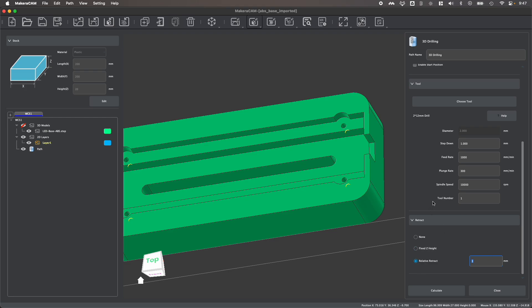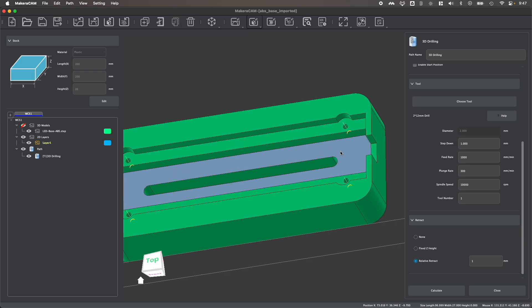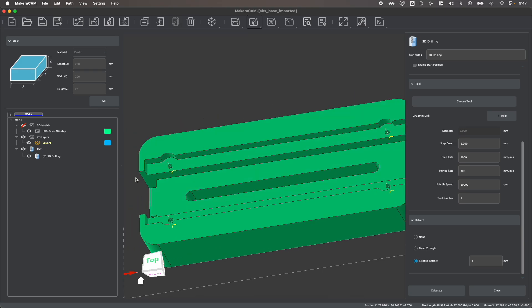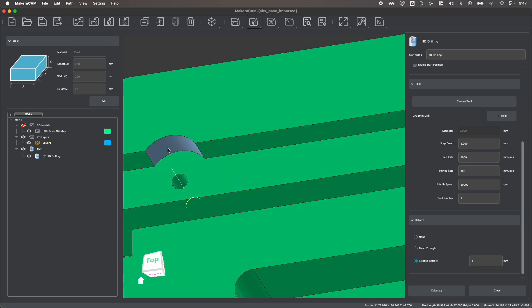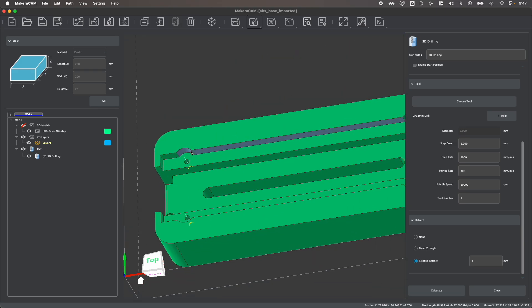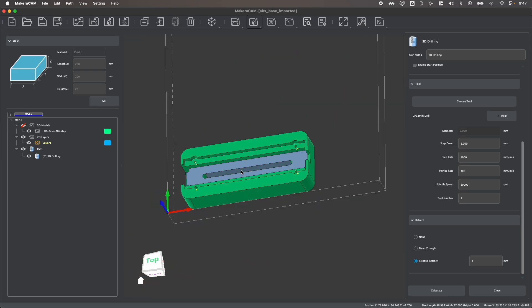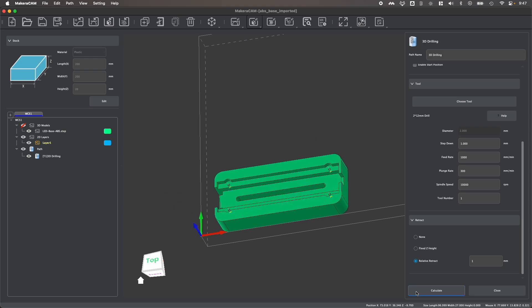Once you have your retract, your feeds and your speed set, you can calculate and you'll notice that you have a small toolpath drawn that follows within each hole for the drilling operation.